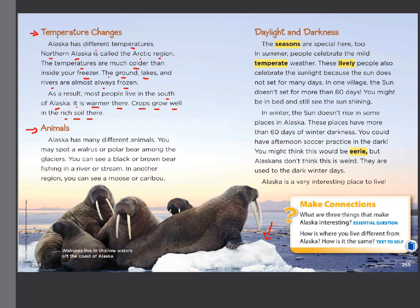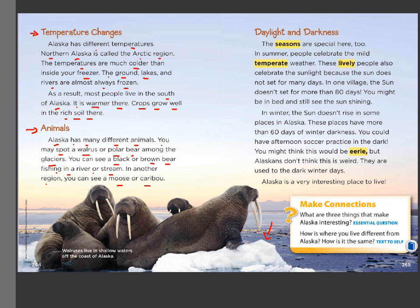Next subtitle: Alaska has many different animals. You may spot a walrus or polar bear among the glaciers. You can see a black or brown bear fishing in a river or stream in another region. You can also see a moose or caribou. I could ask you: list some of the animals that live in Alaska.